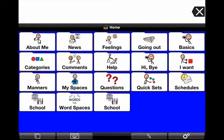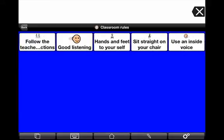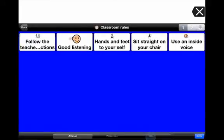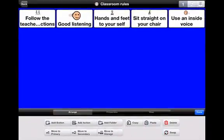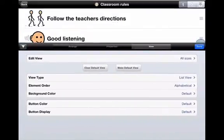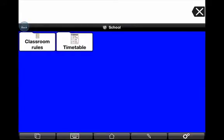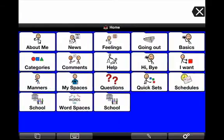Just a couple more examples. I've also got classroom rules. Again, I go into view and change it to list view, and now all my classroom rules are listed down the page so that the pictures are bigger and I have more chance for reading the text as well. For some students, that's a really useful way to visually list some of those things.